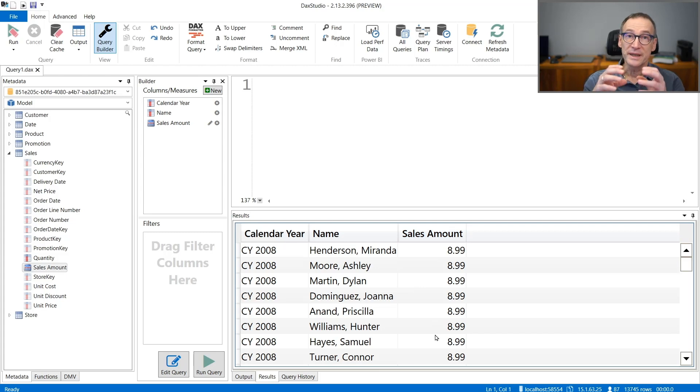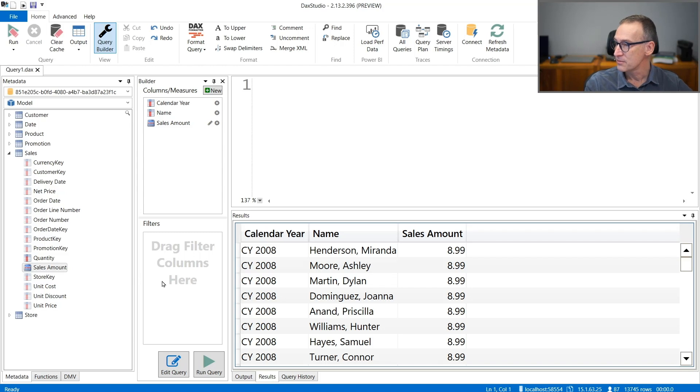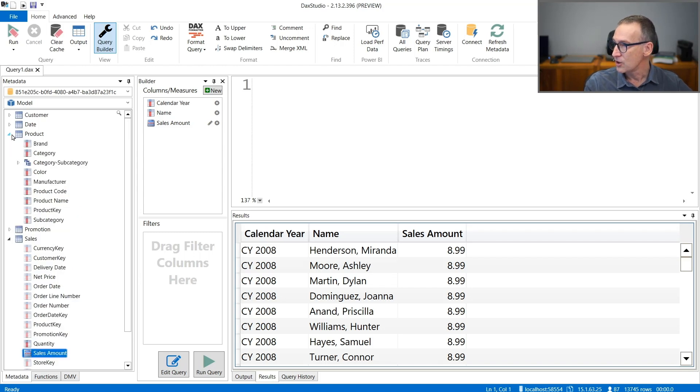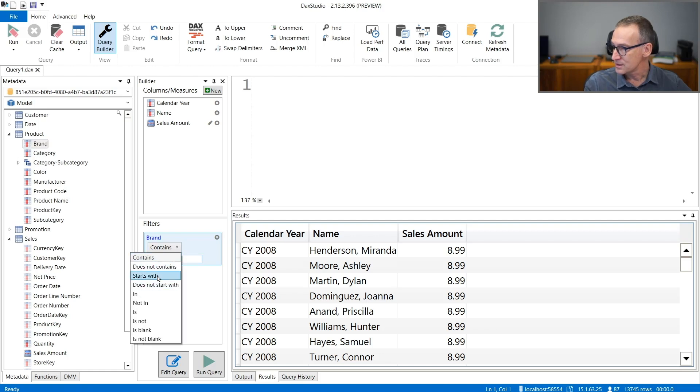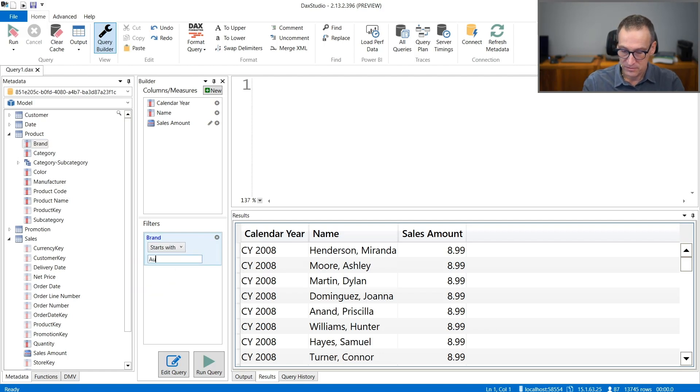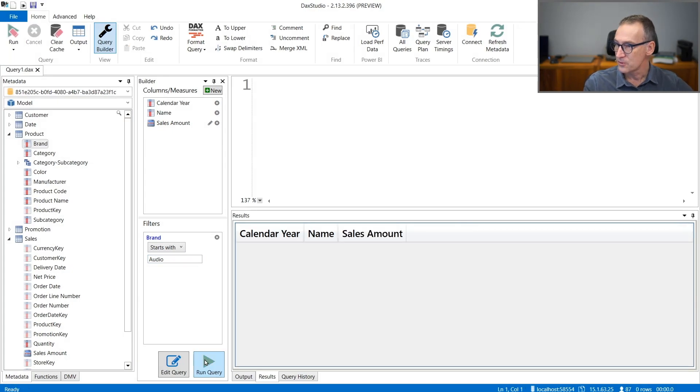If you need some filters, for example, you can add them here. Let's say that I'm interested only in the product where brand starts with audio. I can run the query.